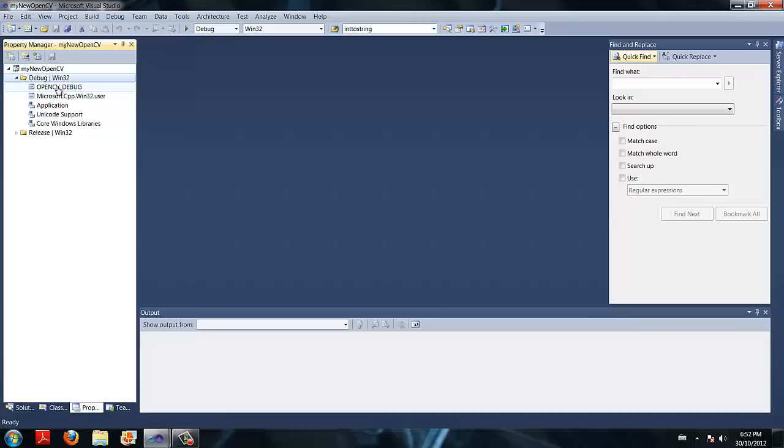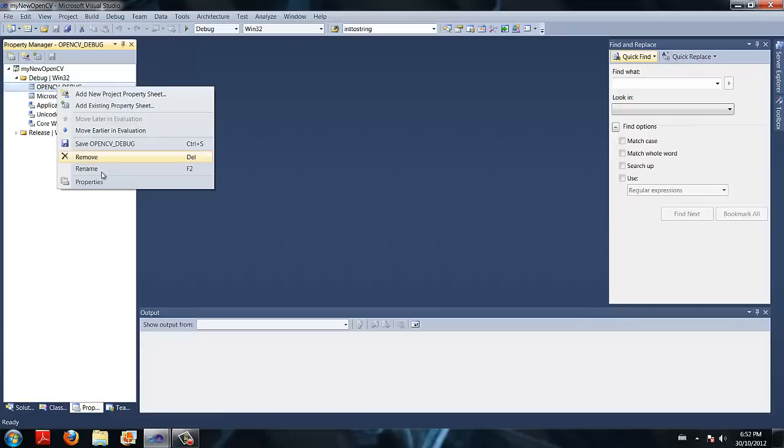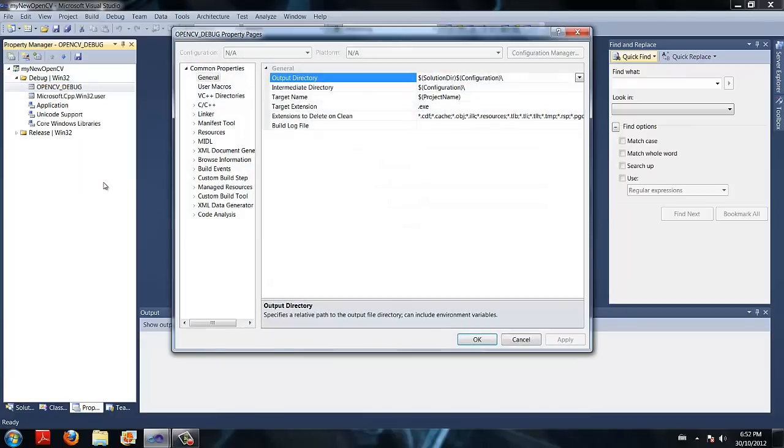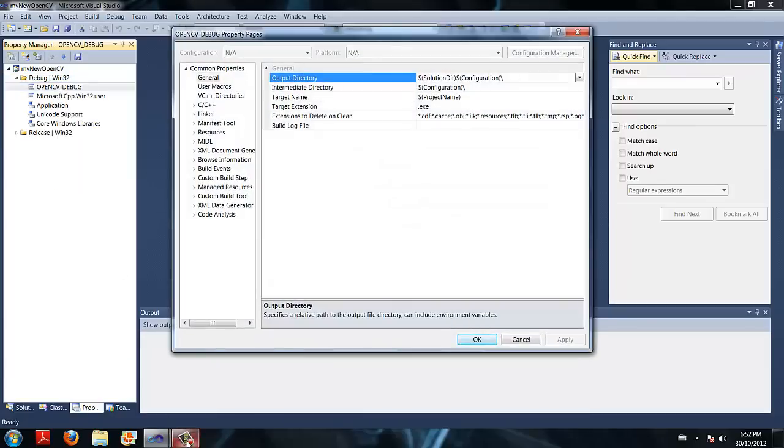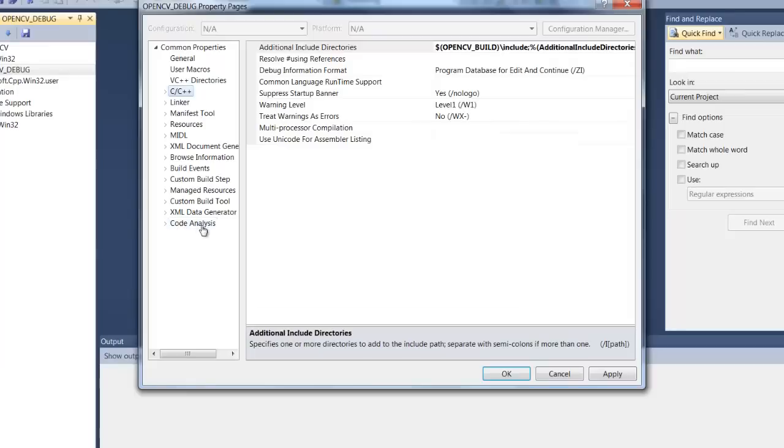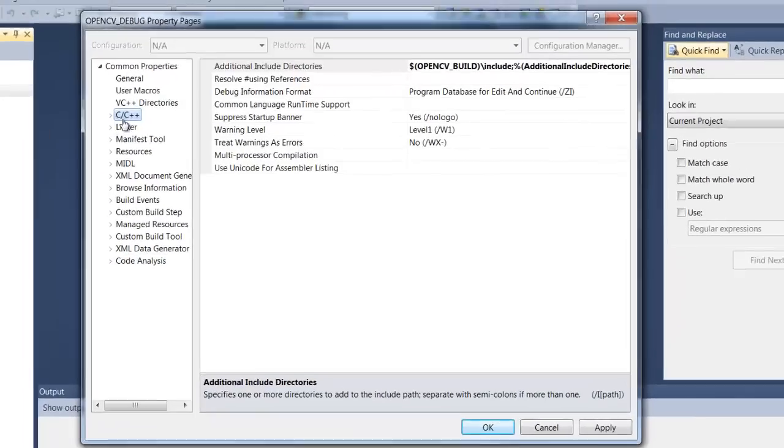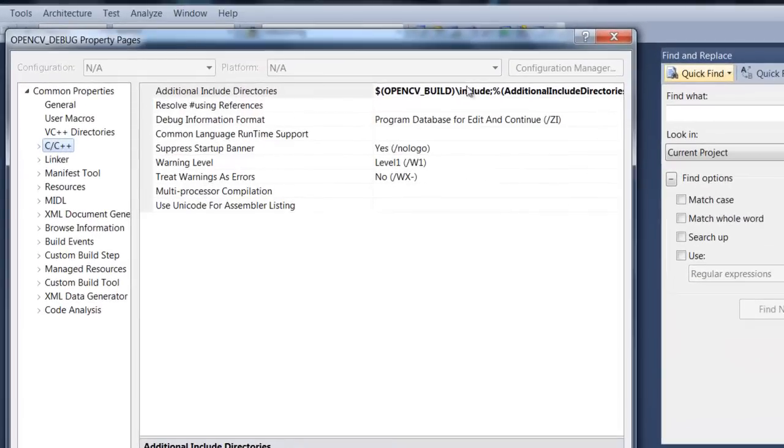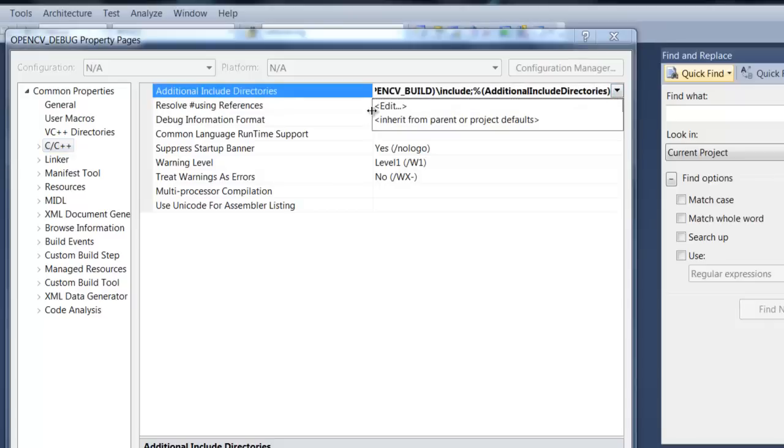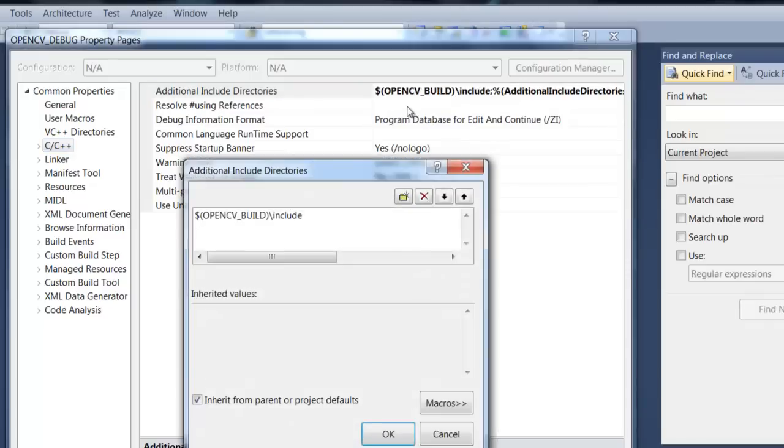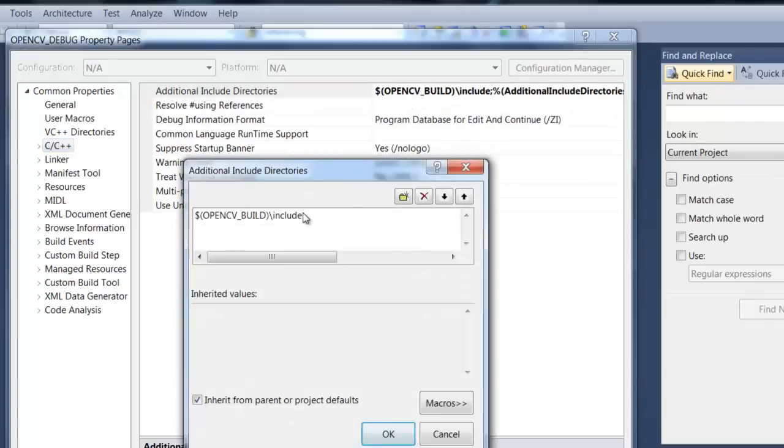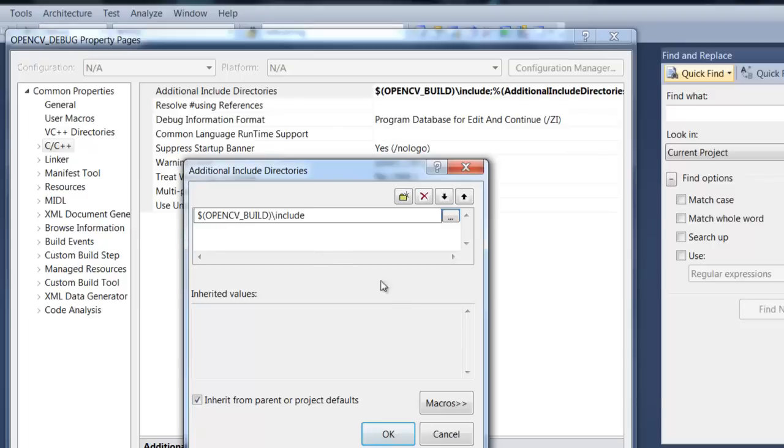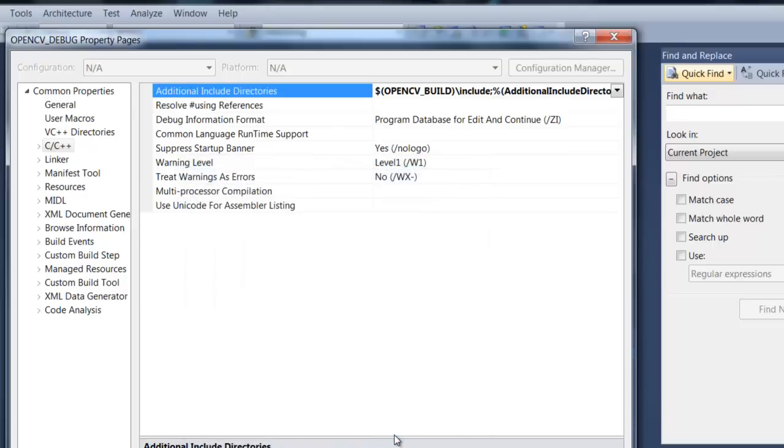We are going to right click on opencv debug and click properties. Now we are going to go to C slash C plus plus, and in front of additional include directories, click on edit. We are just going to paste in this string, which I have provided below. Click OK.